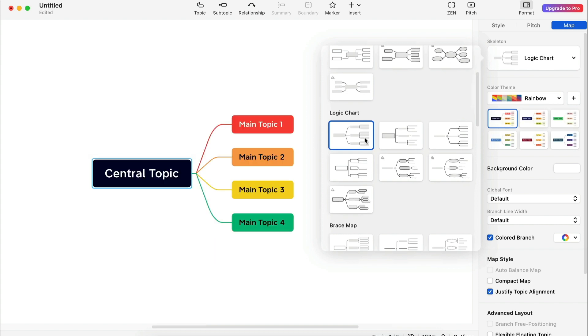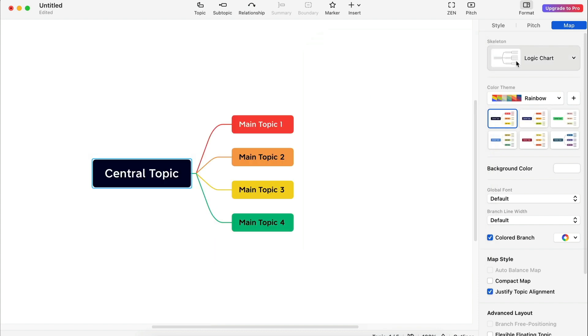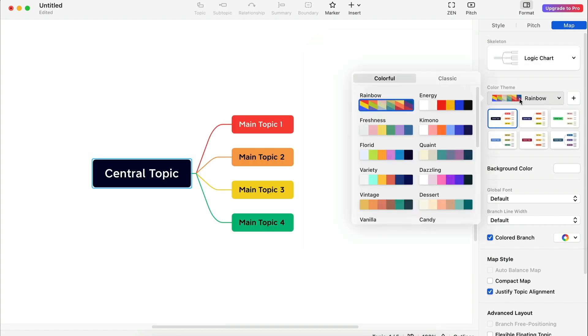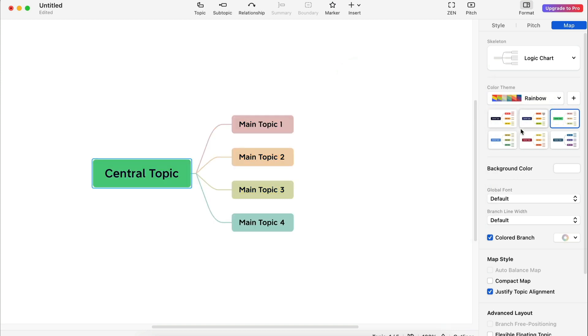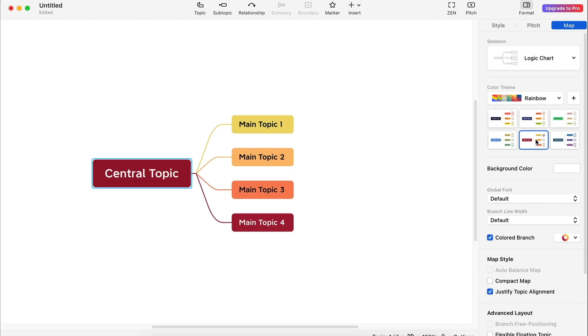Let's continue. I'm going to select the logic chart. I like the first style. Now let's check out the color schemes. We have a colorful tab and a classic tab. The rainbow scheme is the default. You'll see in the pane that there are six styles or variations of the scheme. You can click each one to try them.